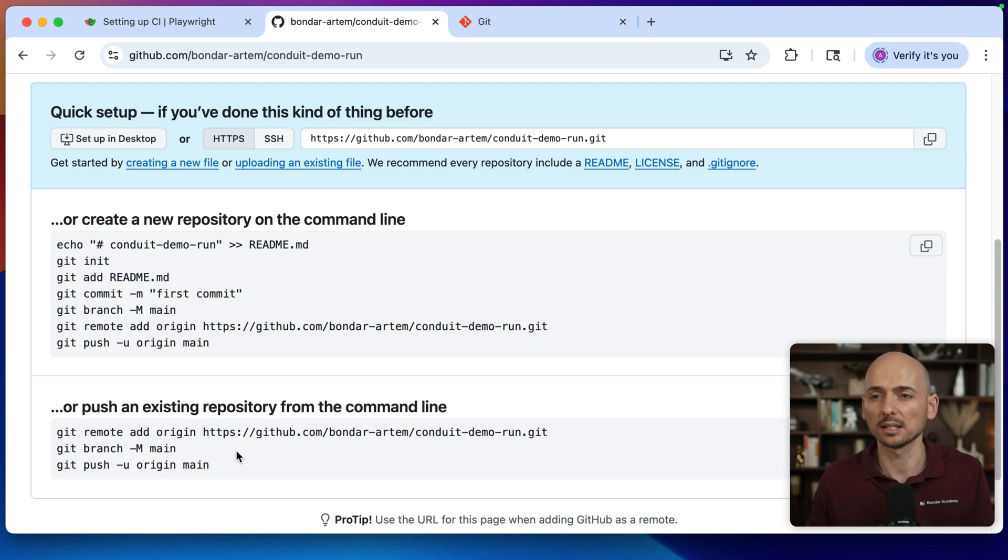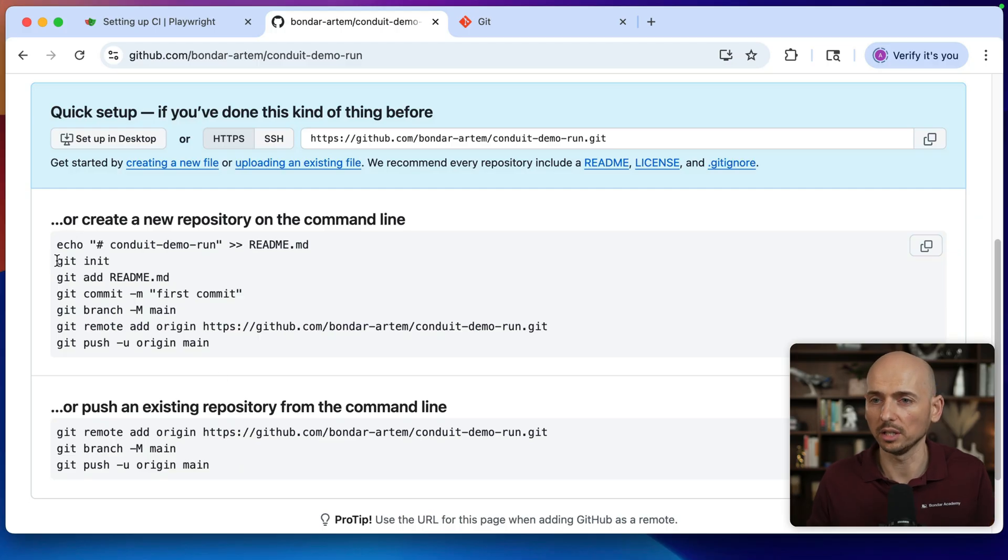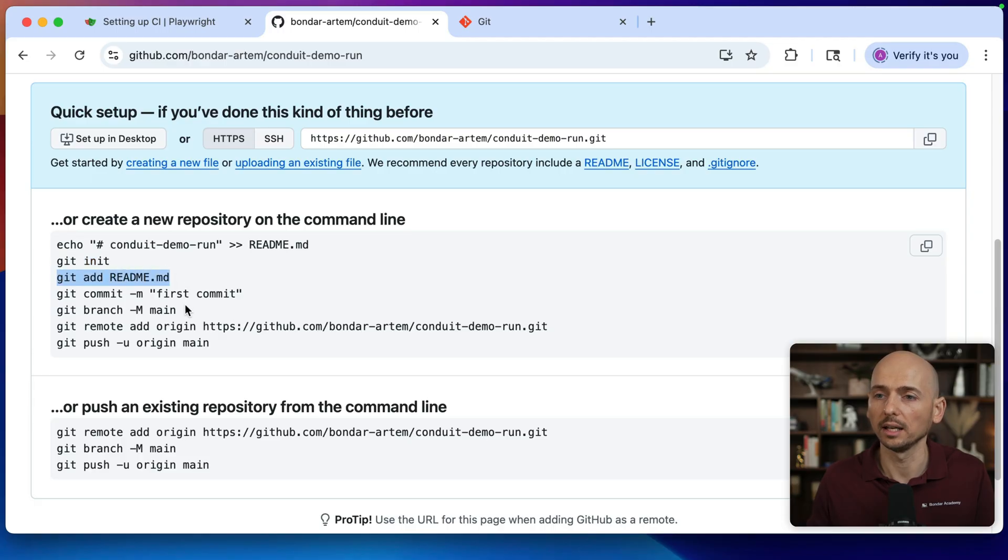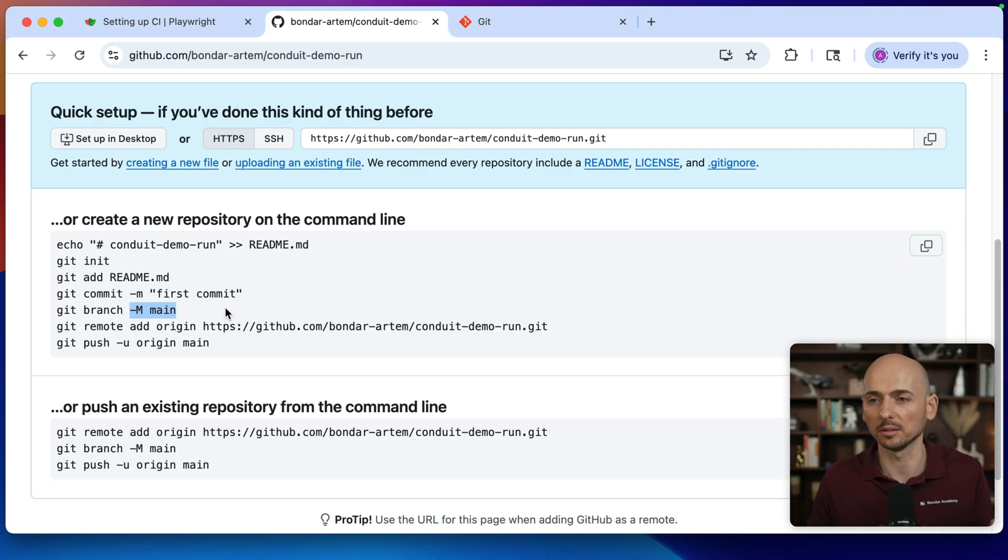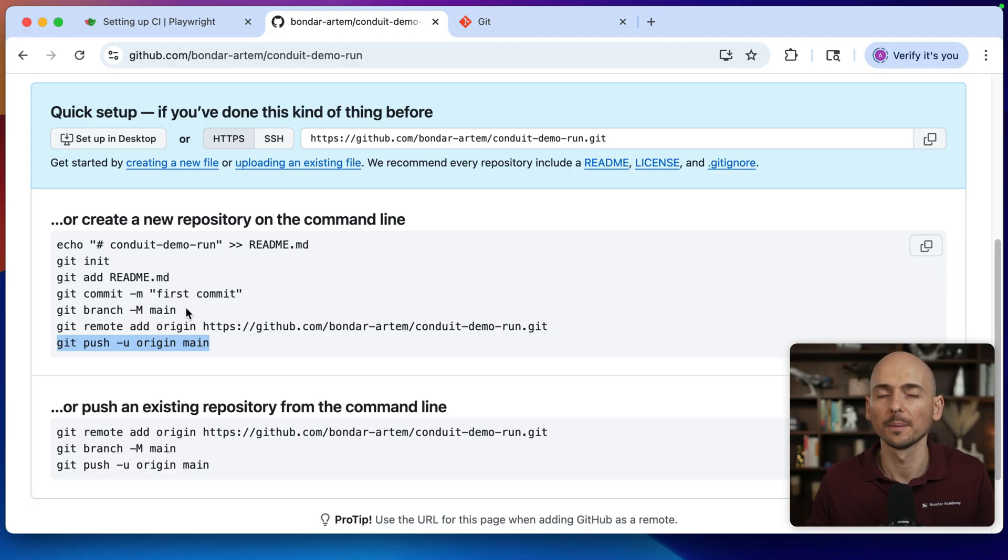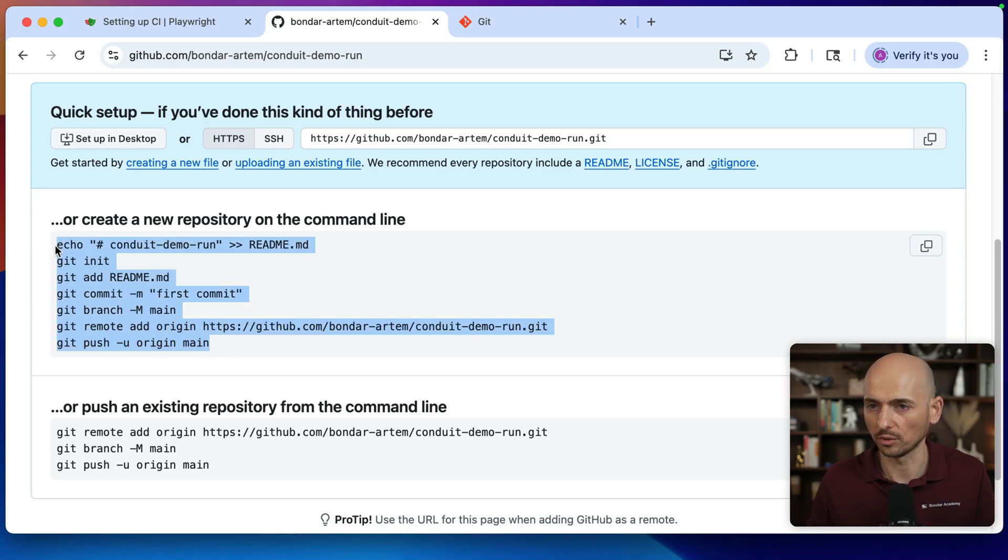In my example, my project does not have any git repository initialized. So I'll just copy the whole thing. What it's going to do is initialize the git. It will create a readme file and it will create a first commit, push this to the main branch. Then it will point to remote origin on the GitHub and push this commit to the remote origin branch.